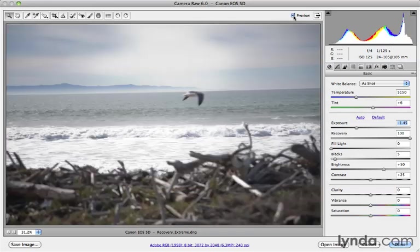So there you have it. The recovery slider is really powerful. Combine it with the exposure slider and you can rescue a lot of image detail you didn't even know was there. This is especially true if you're using a RAW file.